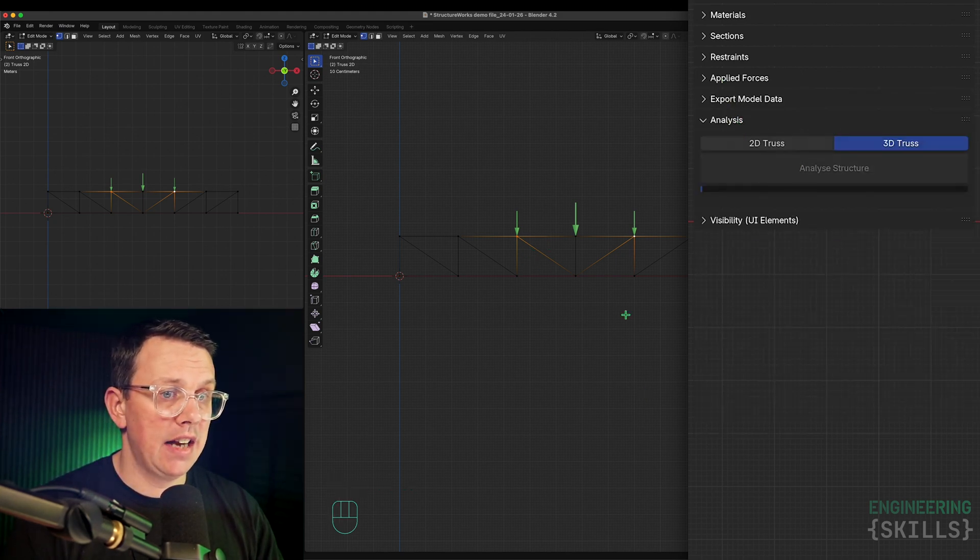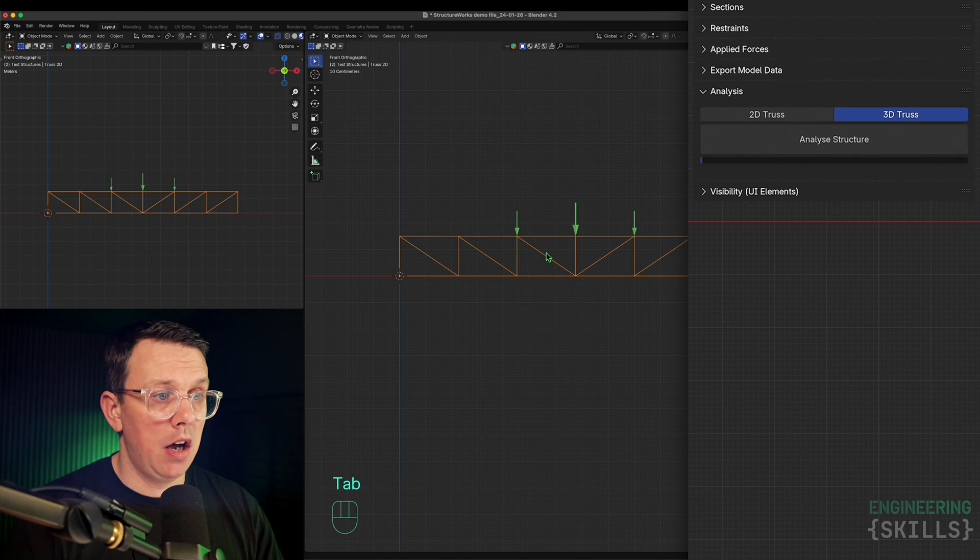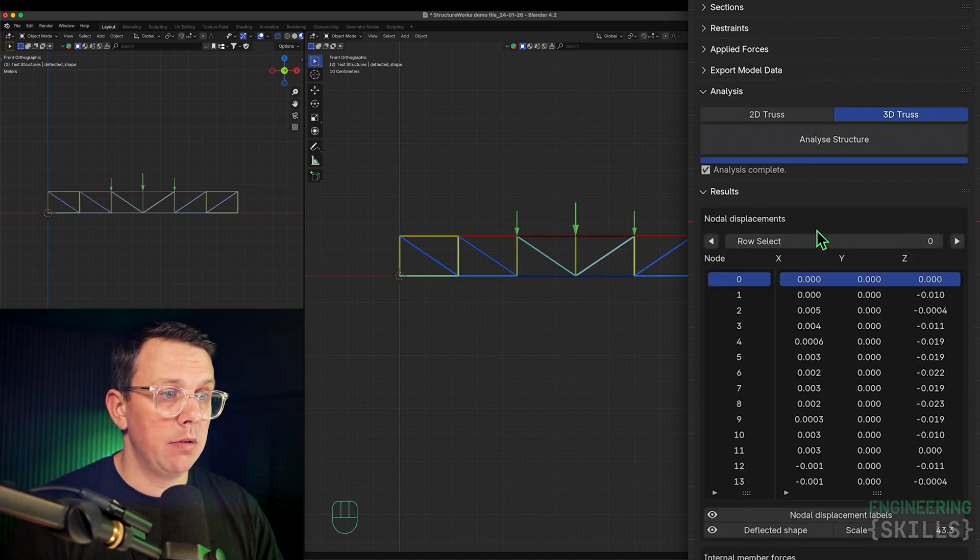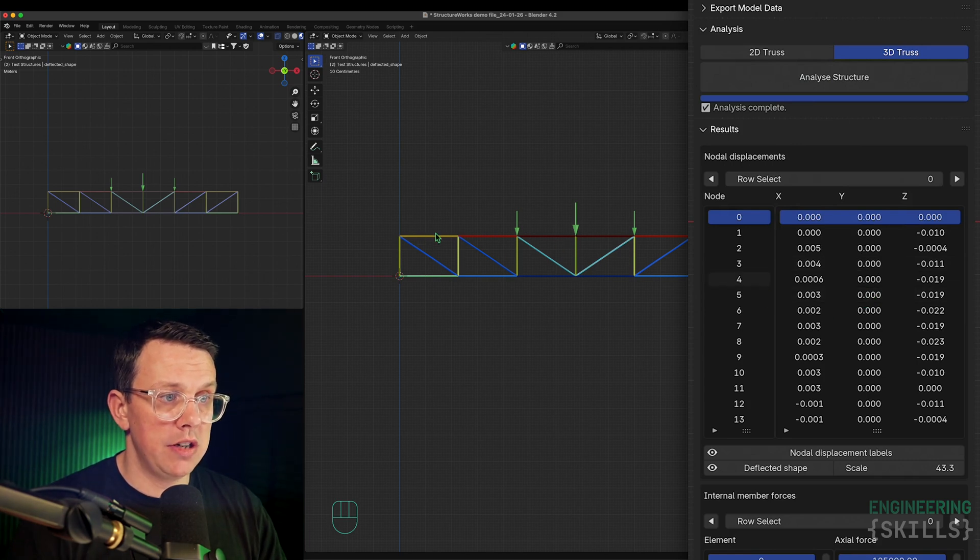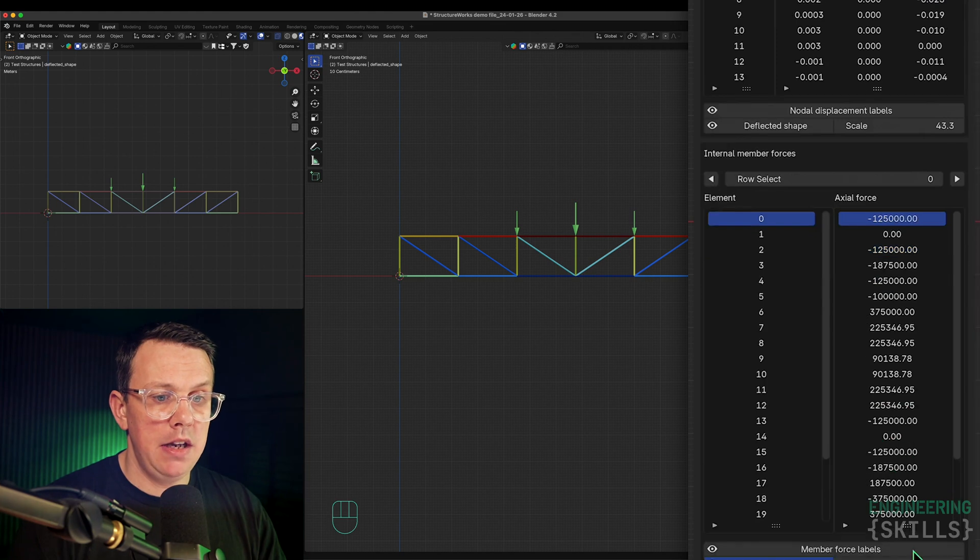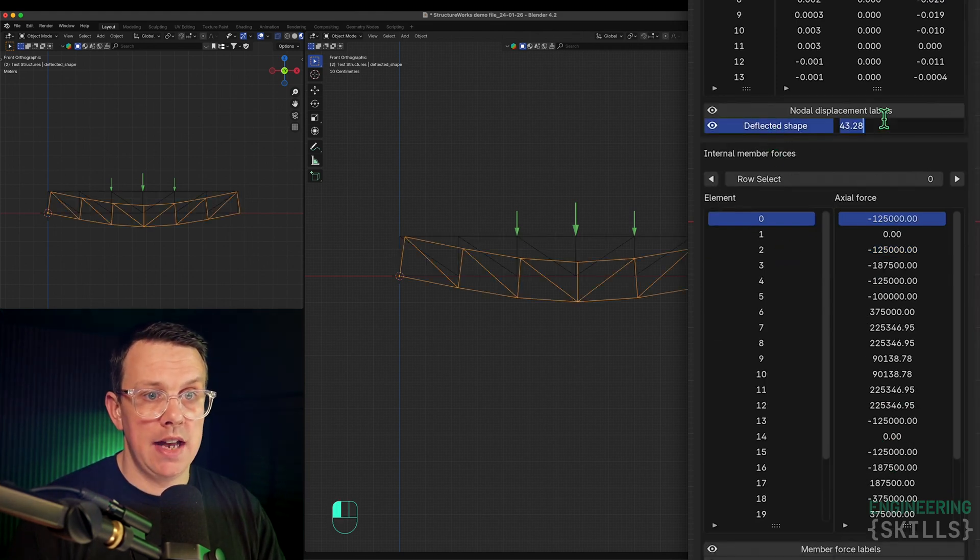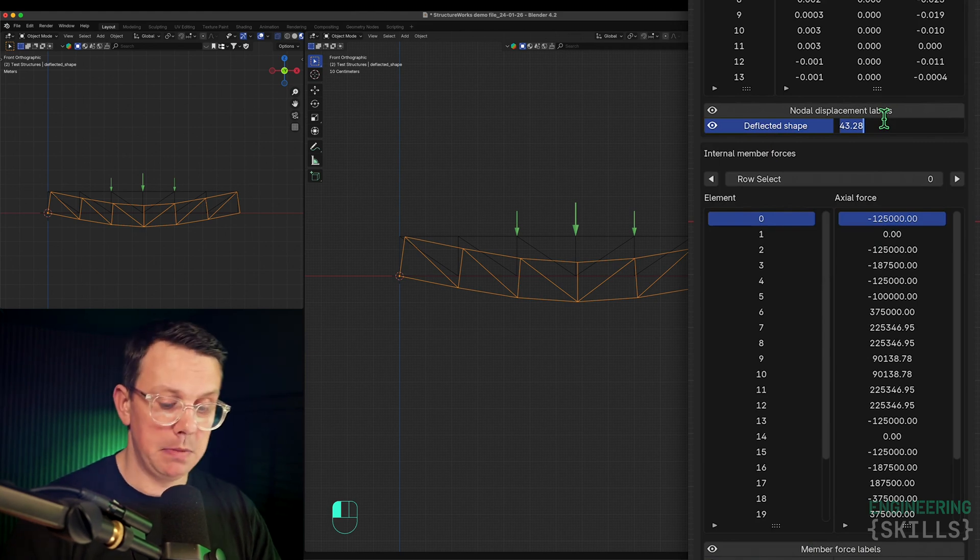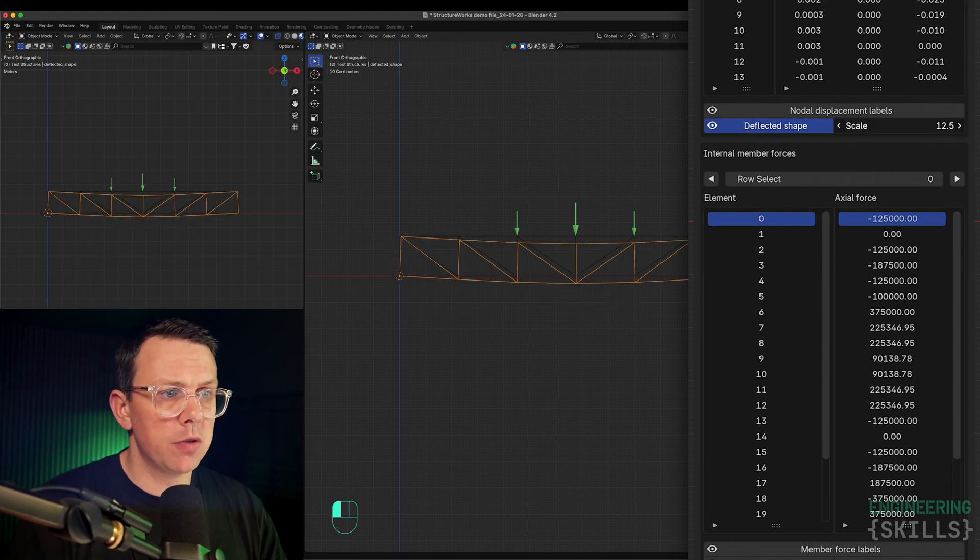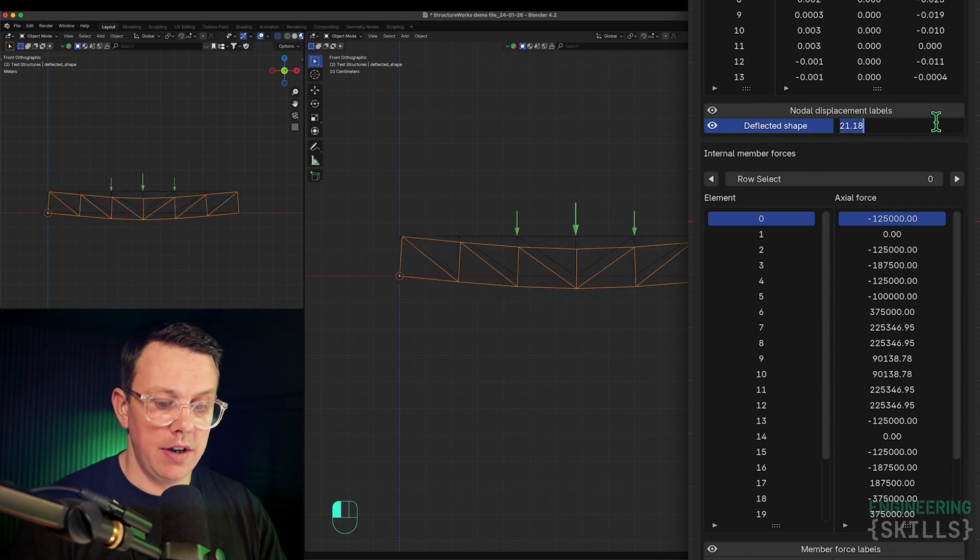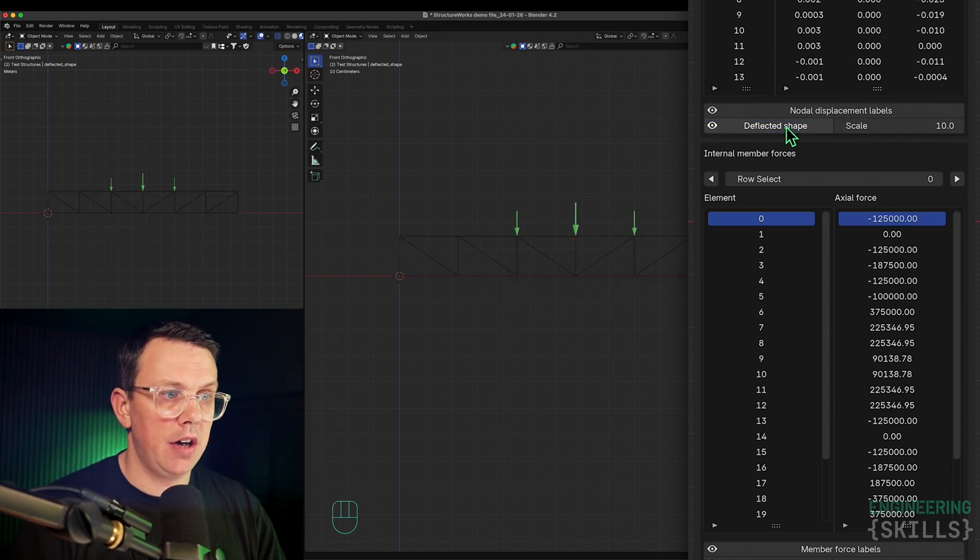Once that's done, that's the bare minimum we need to do. We can go ahead and hit analysis. We tab out of edit mode into object mode, hit analyze, and then we have our results. Straight away, you can see we've got a force heat map, an axial force heat map. But let me turn that off and look at my deflected shape first. The scale factor is at 43. I've been playing with that earlier on. Let's bring that back down to 10. We can slide it back and forth to get a sense of what that structure wants to do.